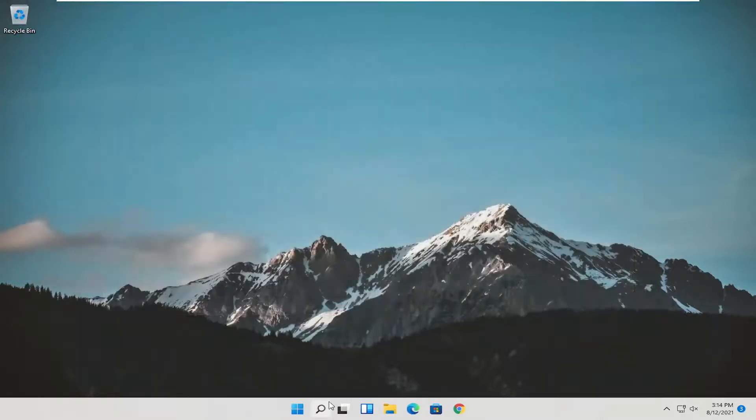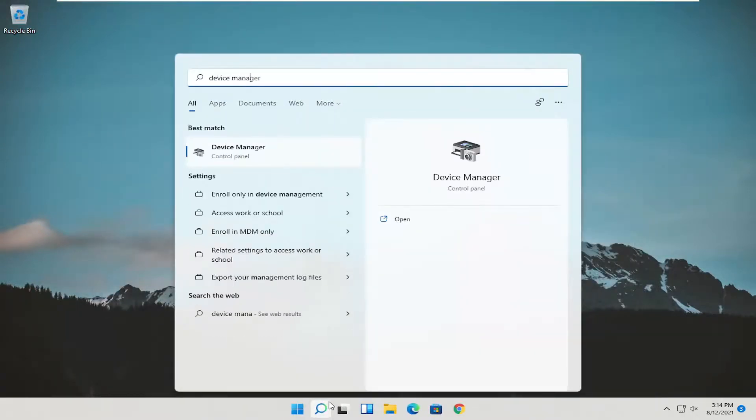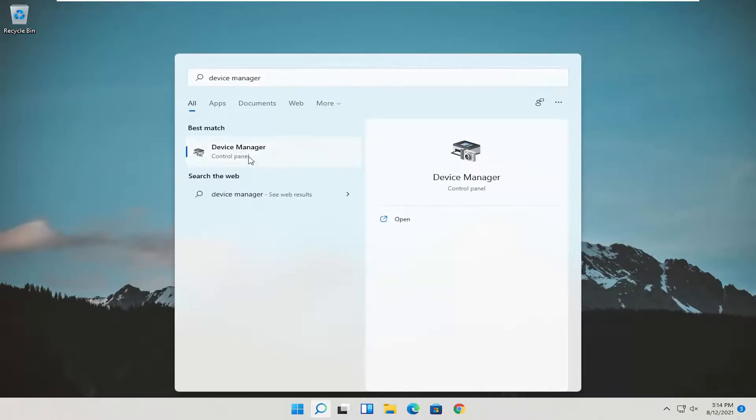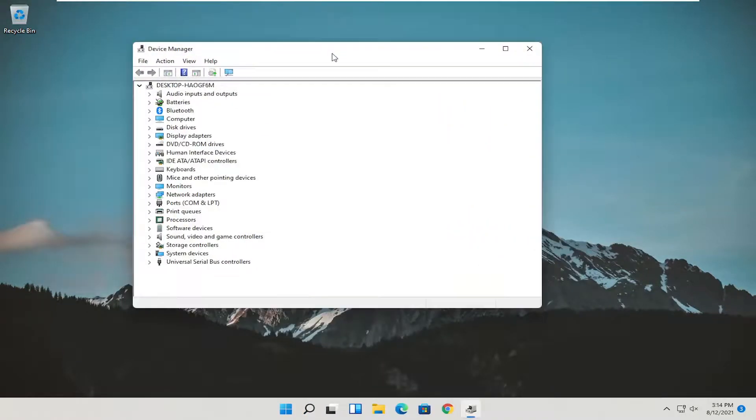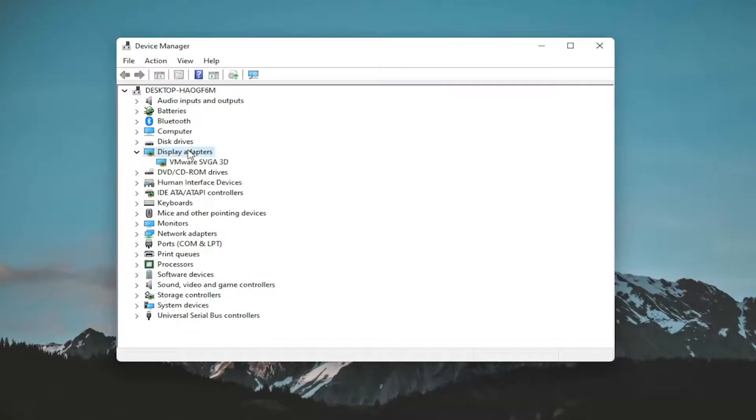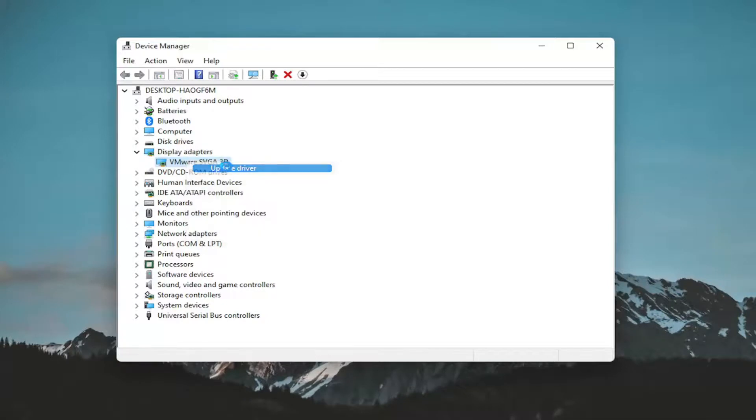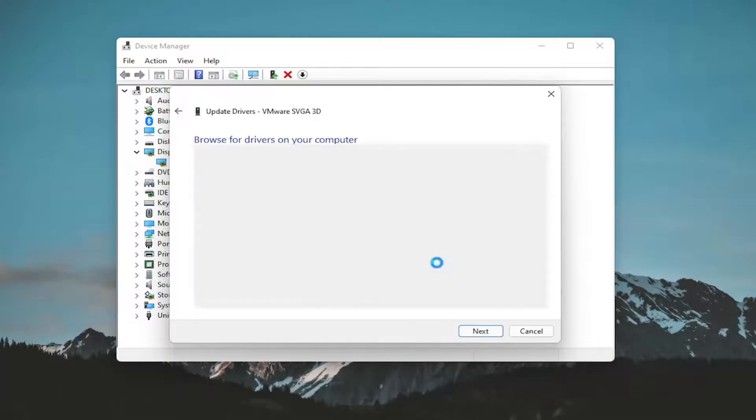And open up the start menu search. Search for device manager. Best result should come back with device manager. Go ahead and open that up. Expand the display adapter section. So double click on it. And then right click on whatever your adapter is listed under here and select update driver. Select browse my computer for drivers and select let me pick from a list of available drivers on my computer.